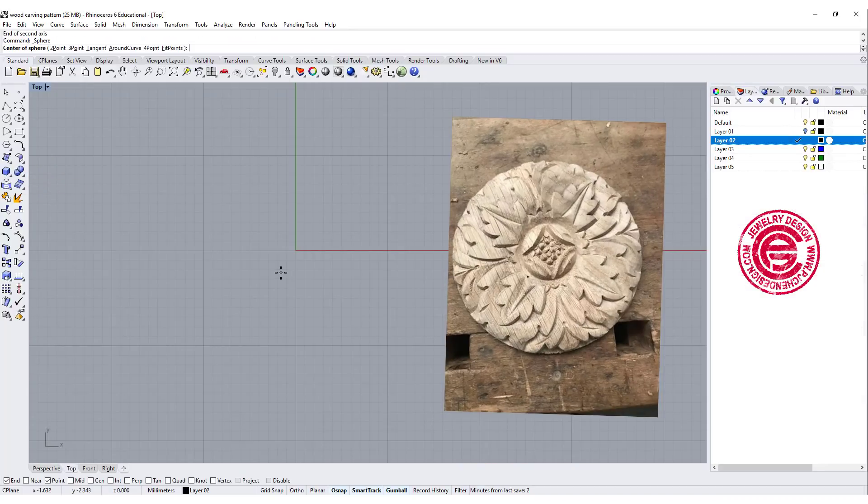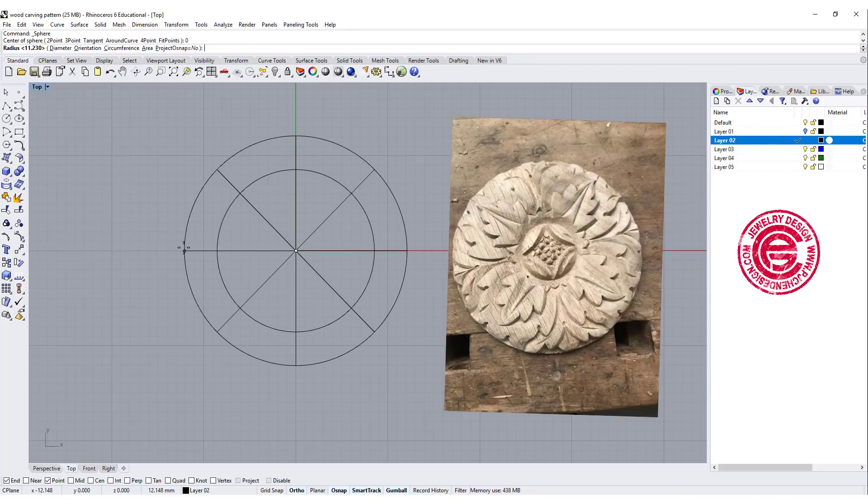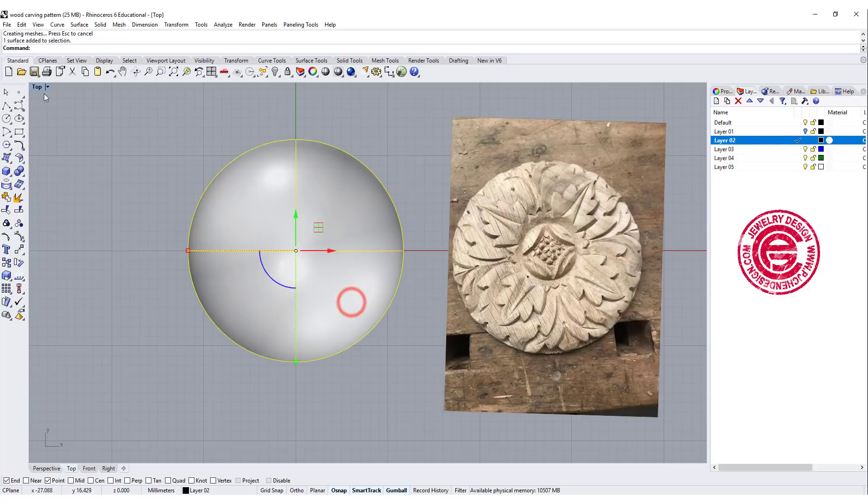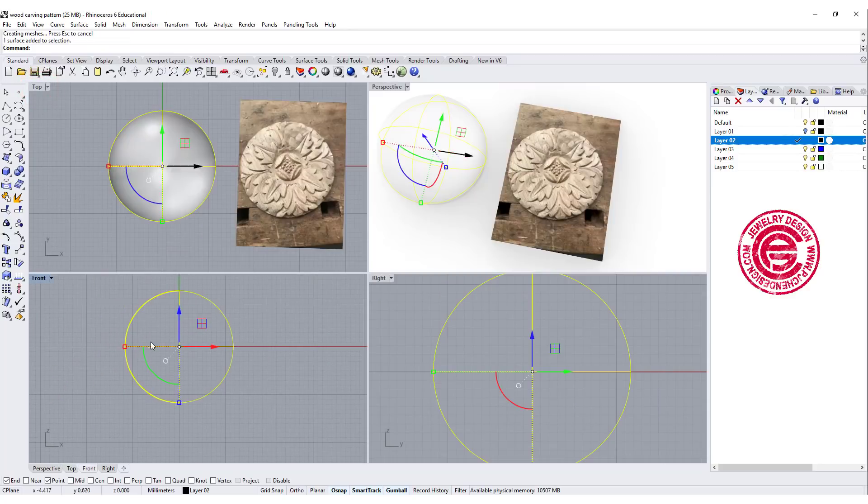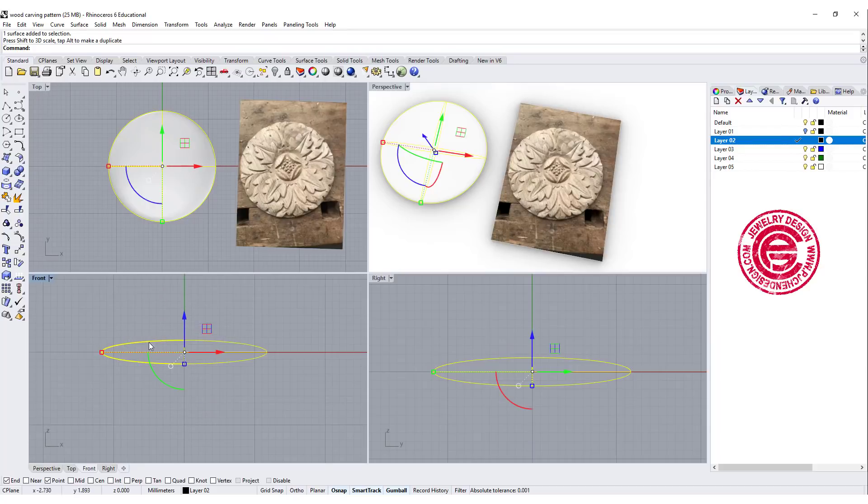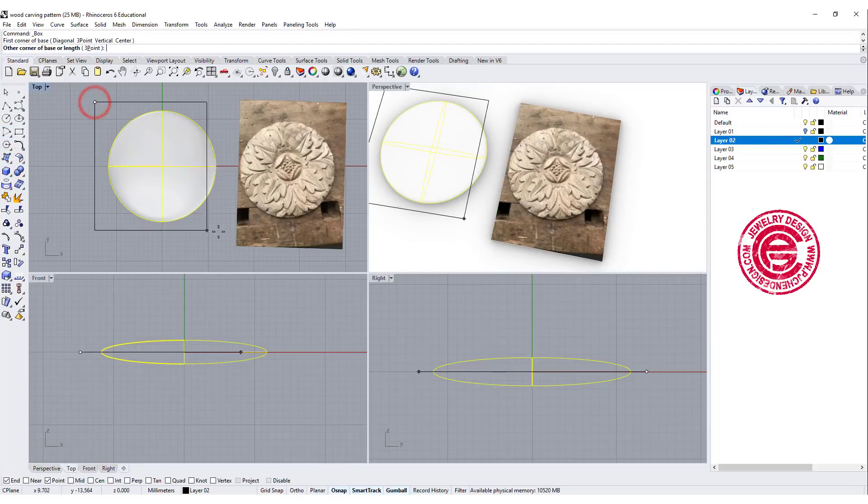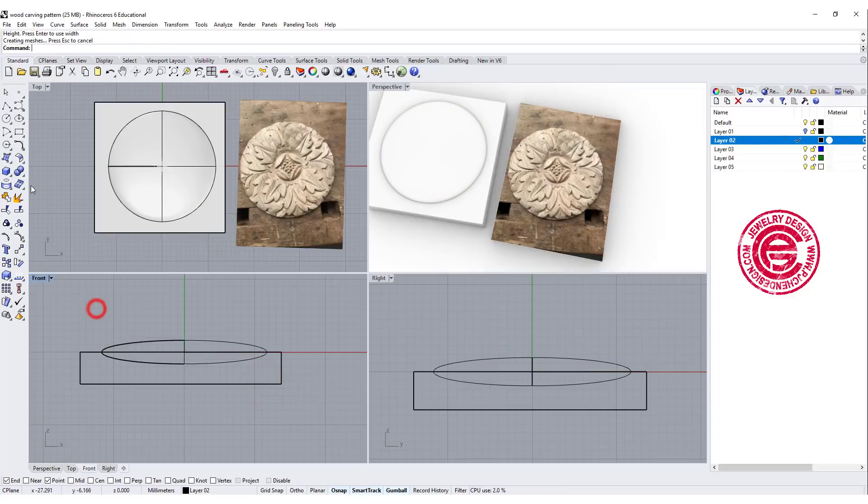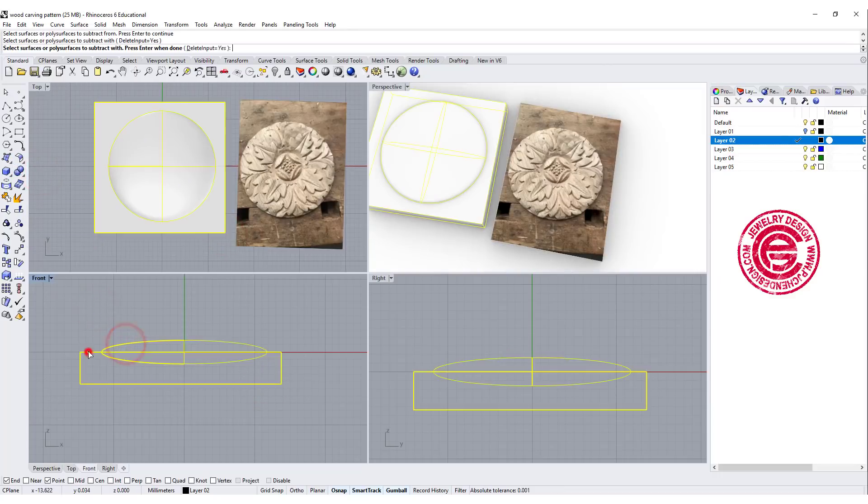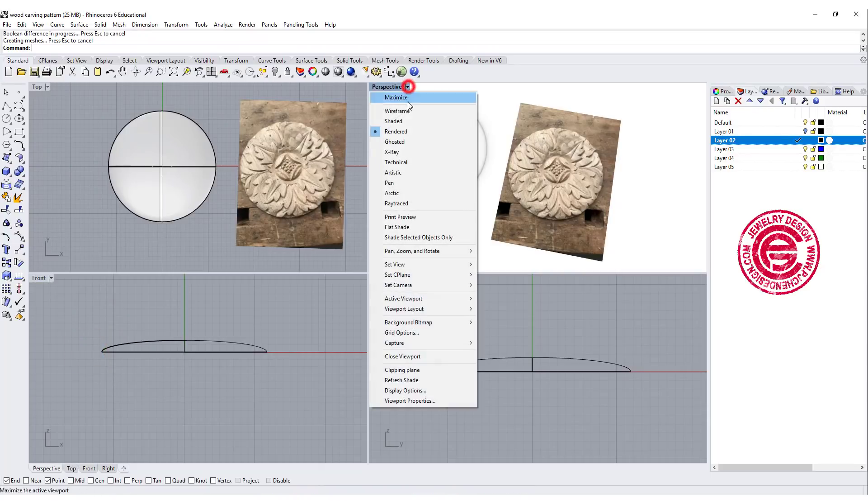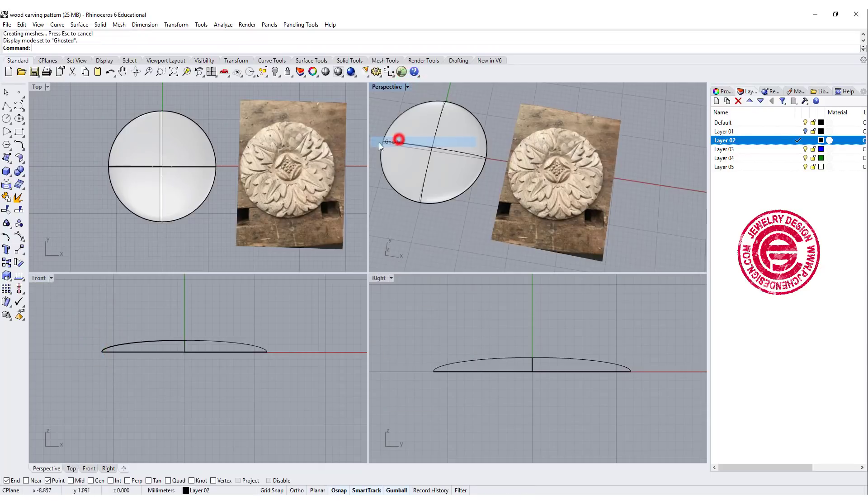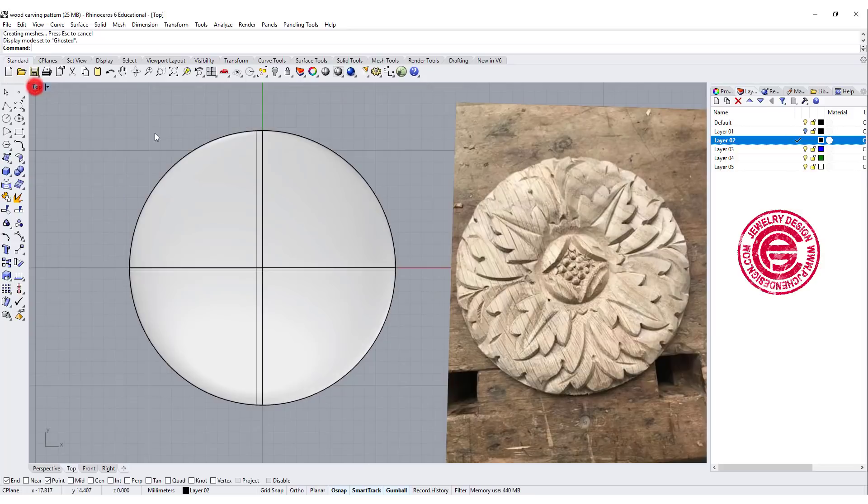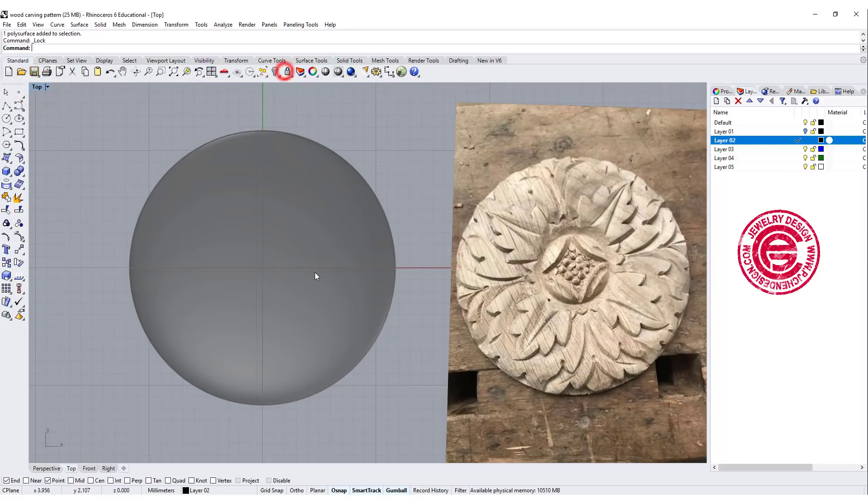We're going to bring up a sphere in roughly whatever size it's going to be, and then make the sphere a little bit shallower. We'll simply draw a box on the top view and use the boolean difference to difference the sphere out of the box.